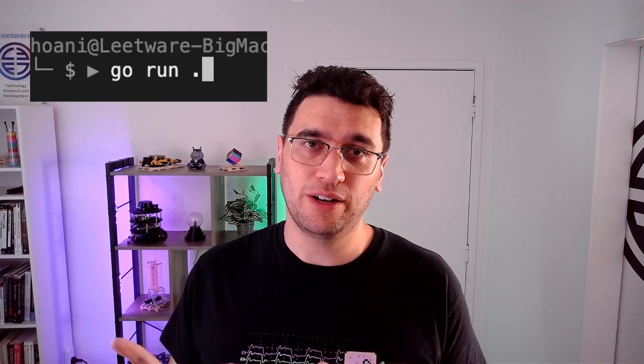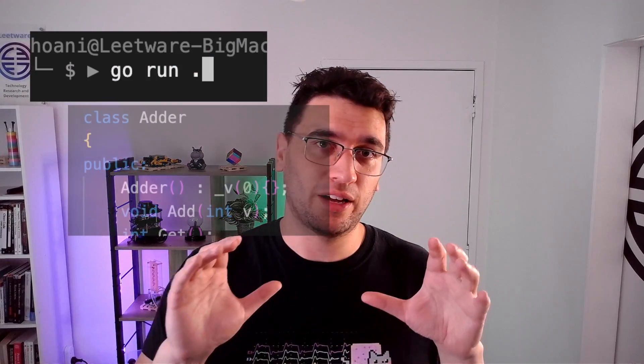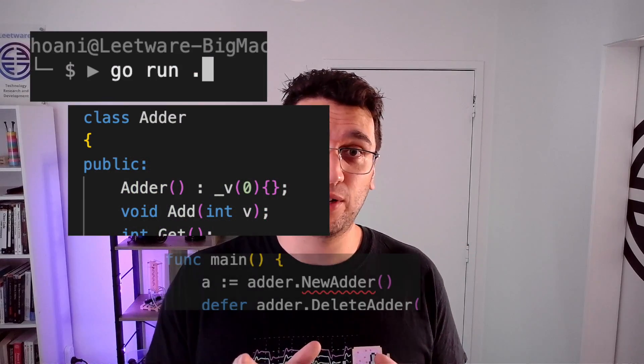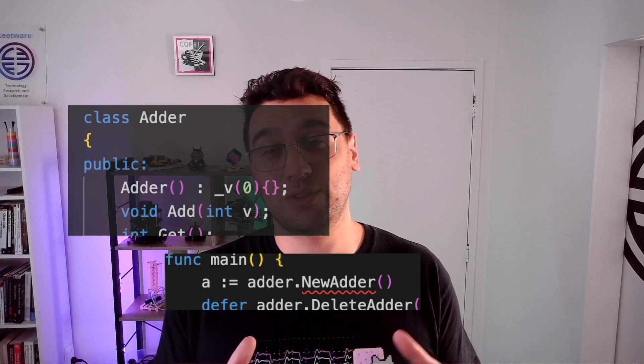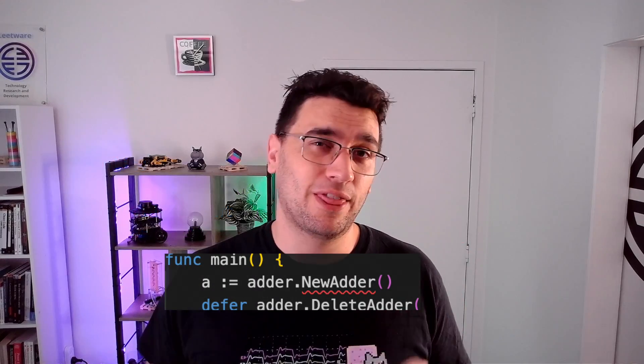So when I call Go run here, I'm creating a C++ object and using it in Go. This is possible with CGo, but it's actually much easier and less error-prone if we use a C++ wrapping tool called Swig.